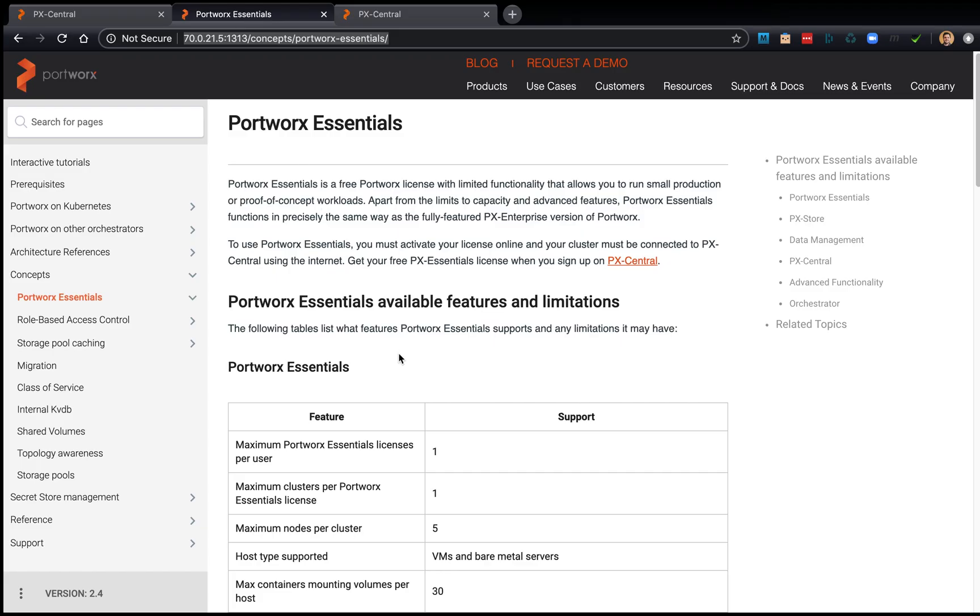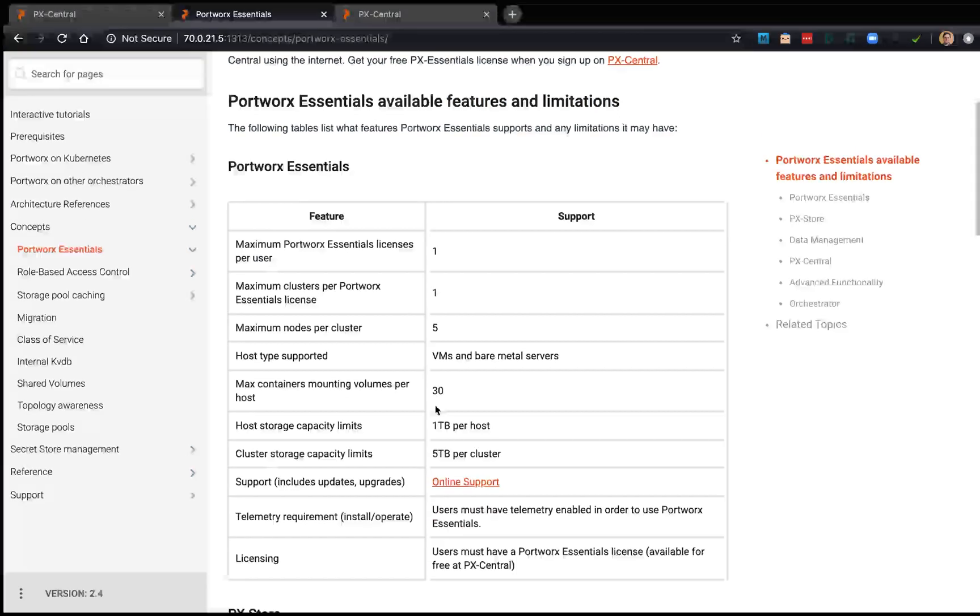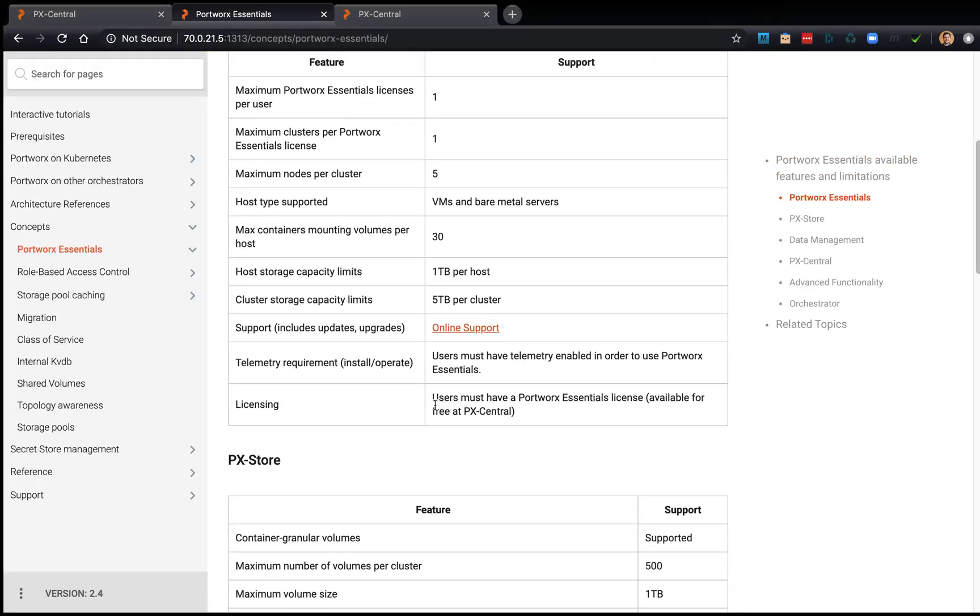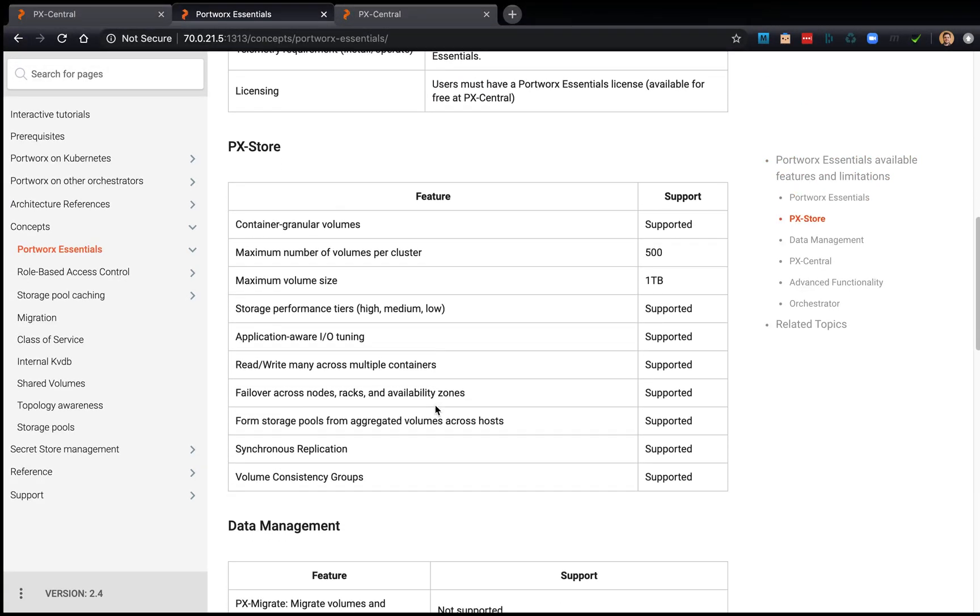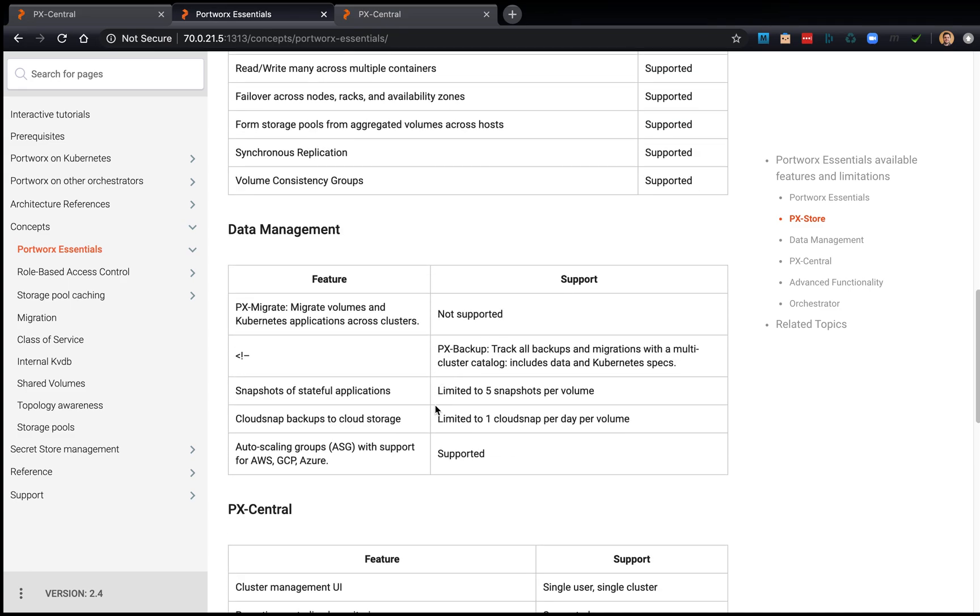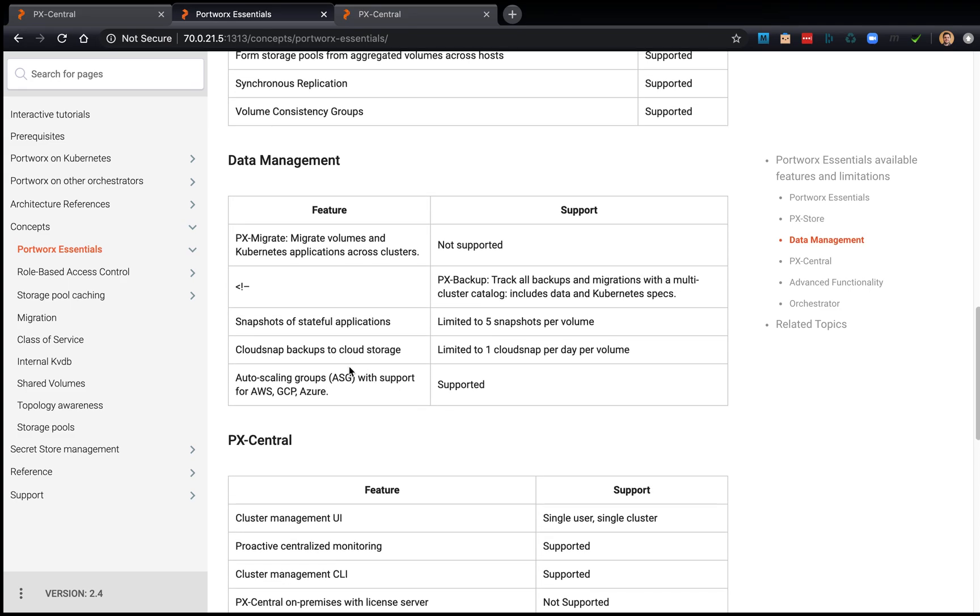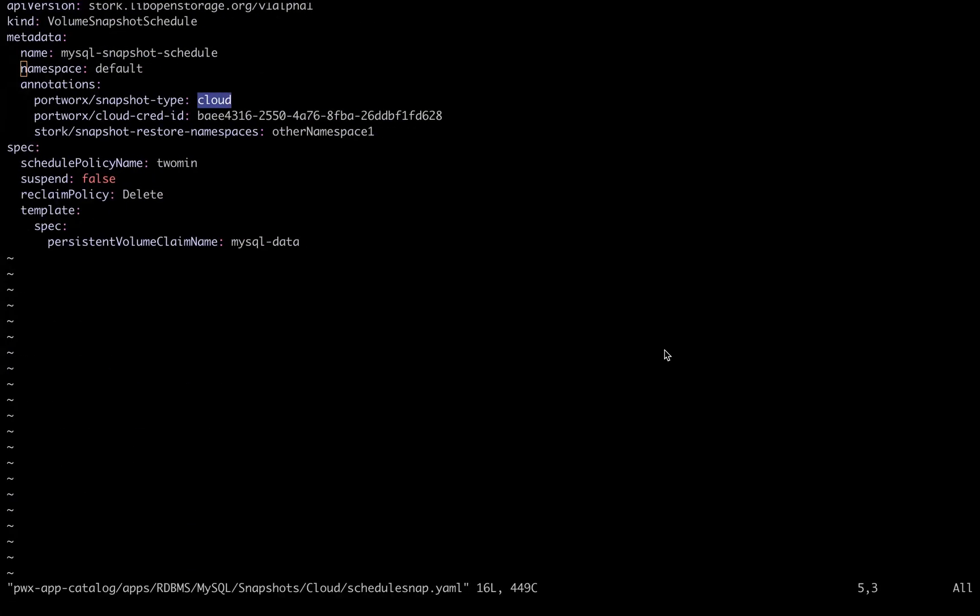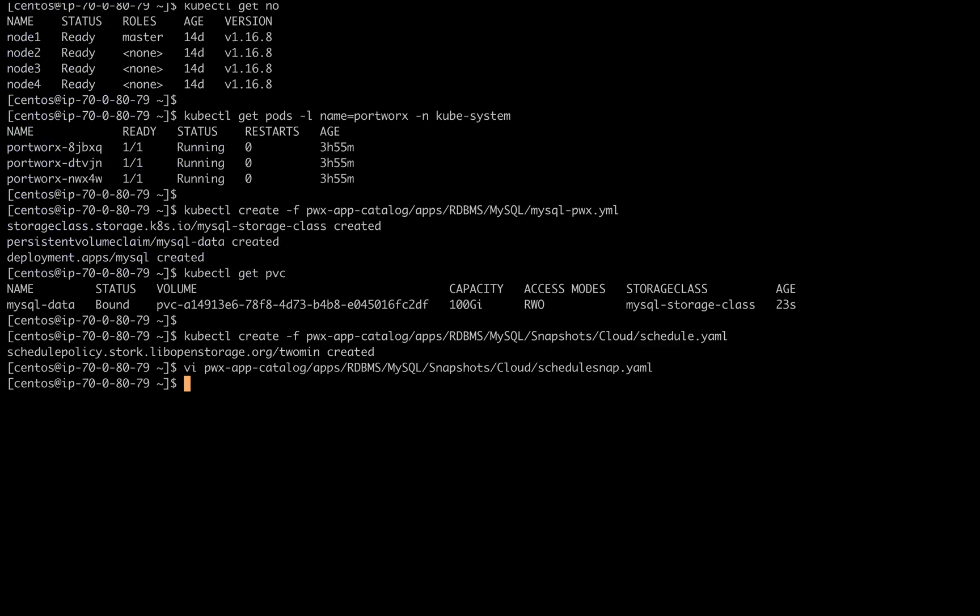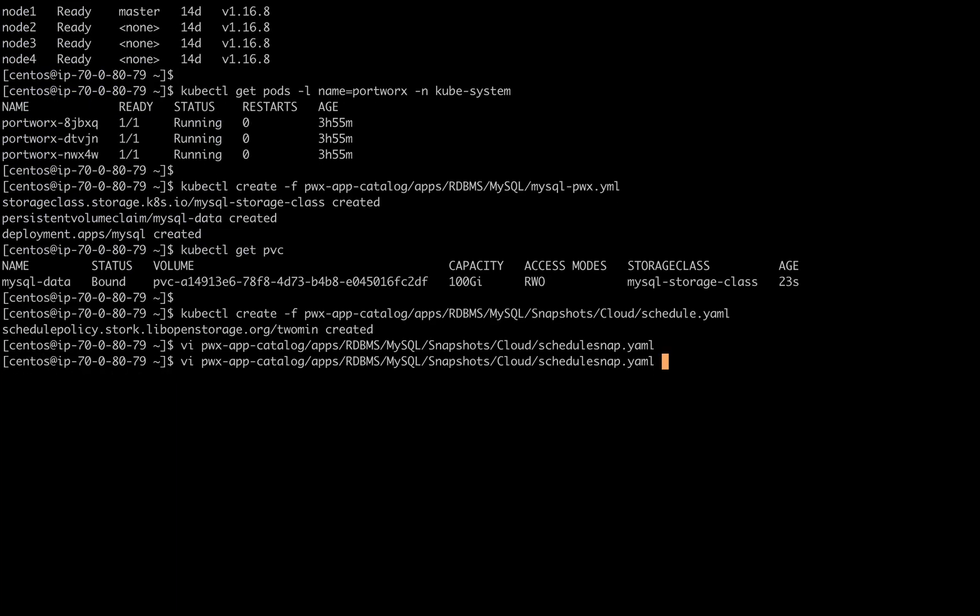Note in the documentation you can see the full list of features and limitations for PX Essentials. The one that we're going to test out now is cloud snapshots to cloud storage. These are limited to one per volume per day. So if I had another application, we could absolutely keep doing these at once a day, but we're going to try to do two subsequently and see what happens.